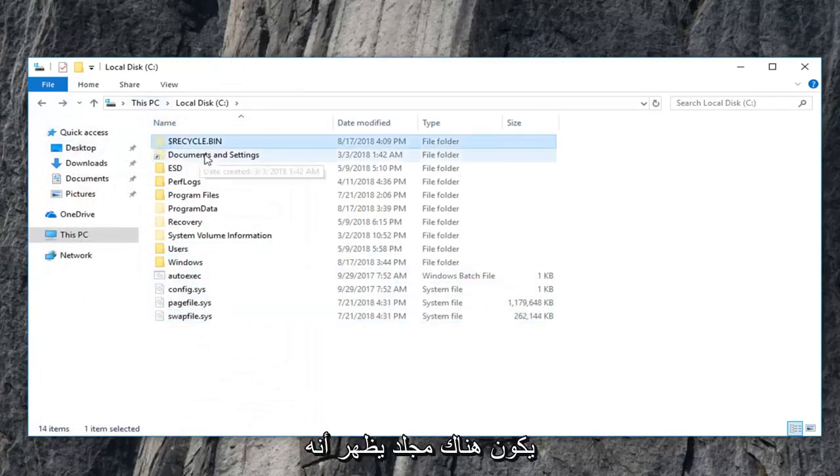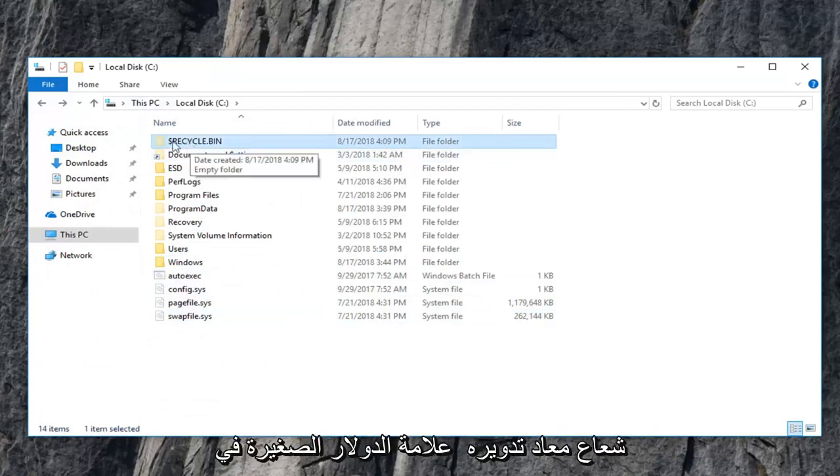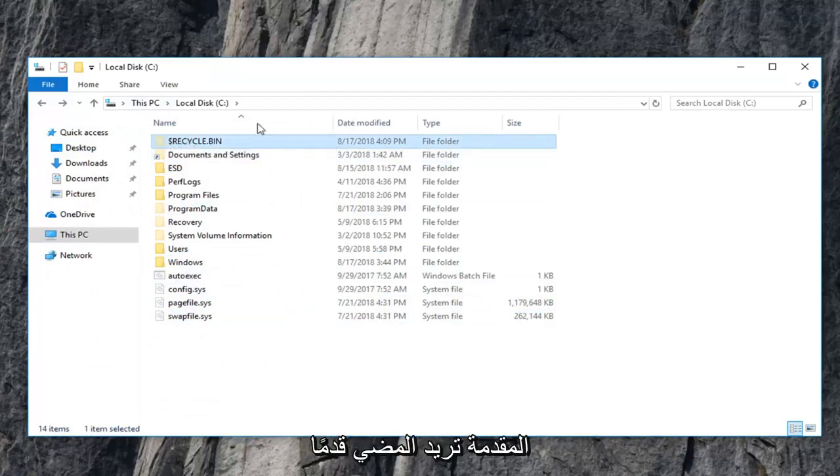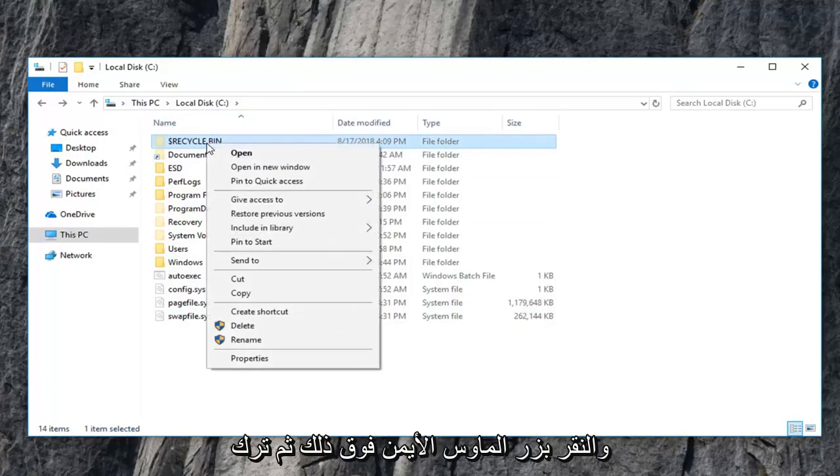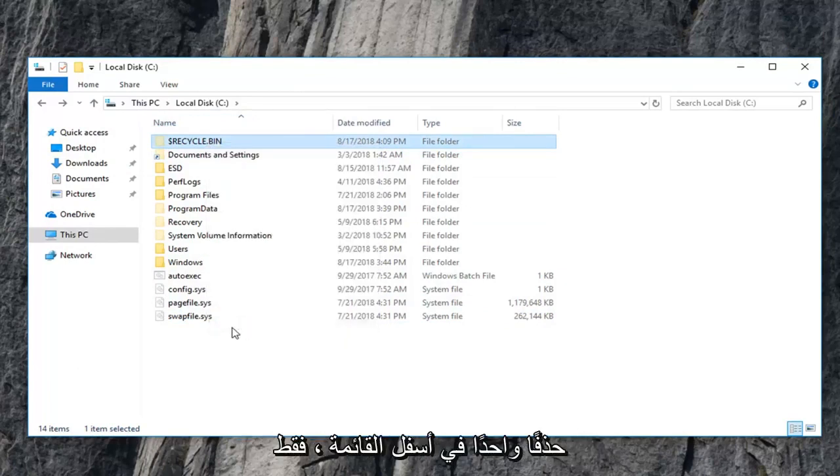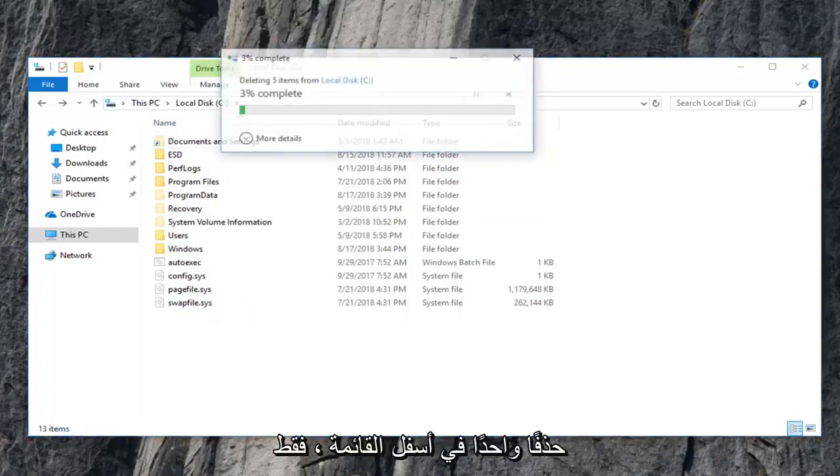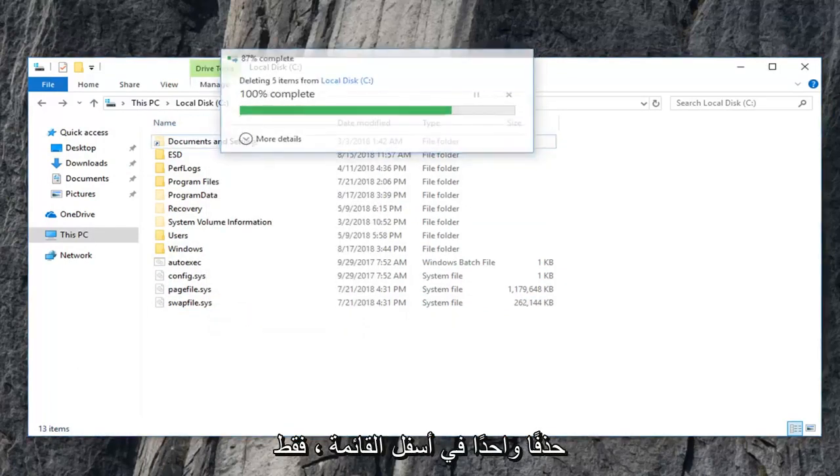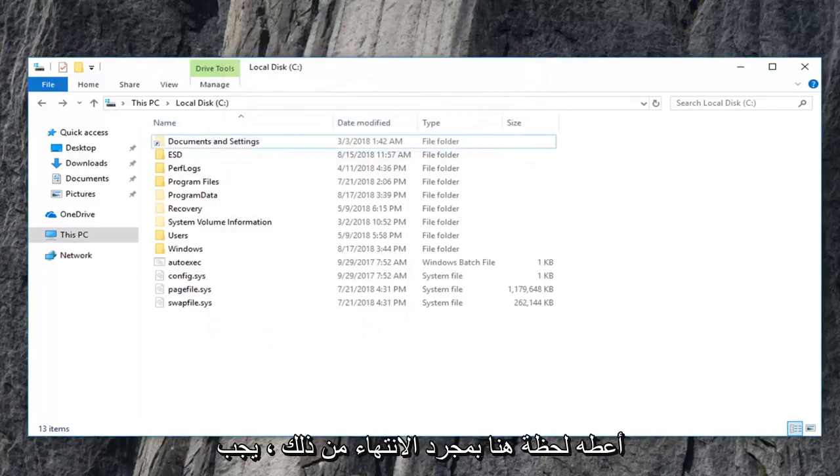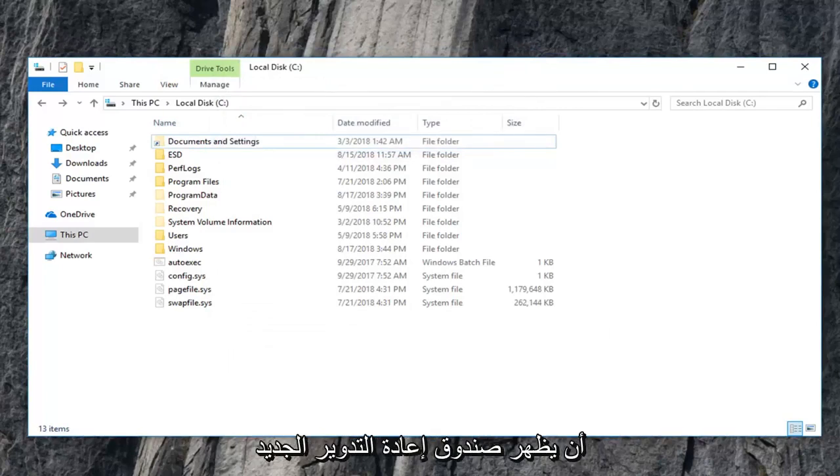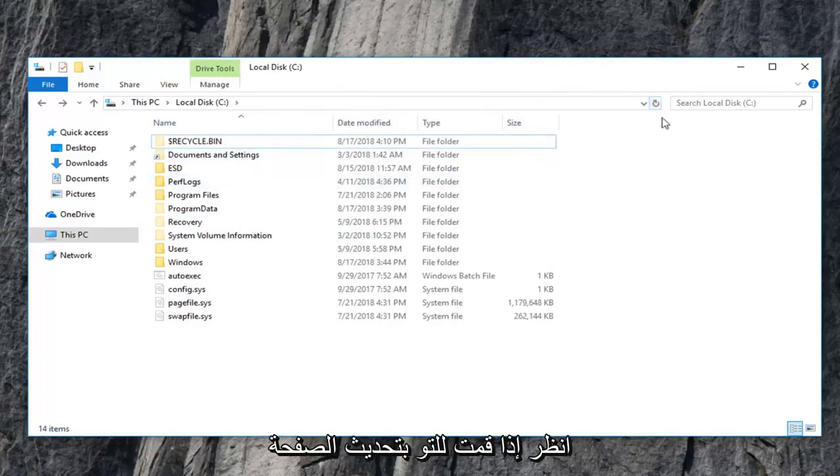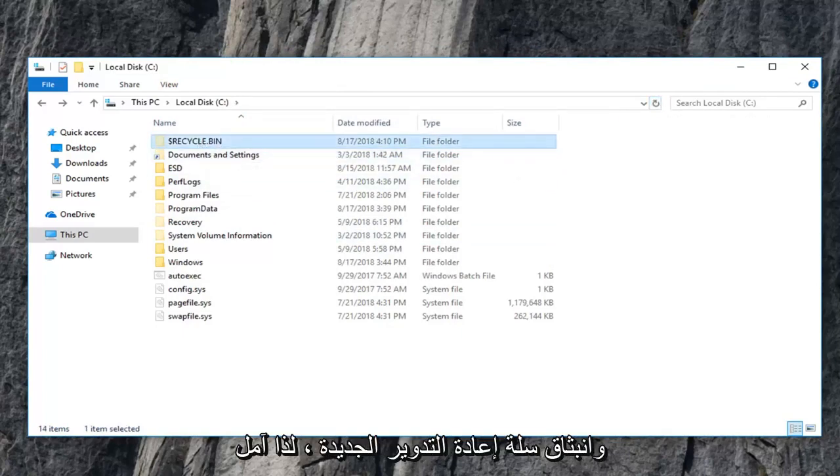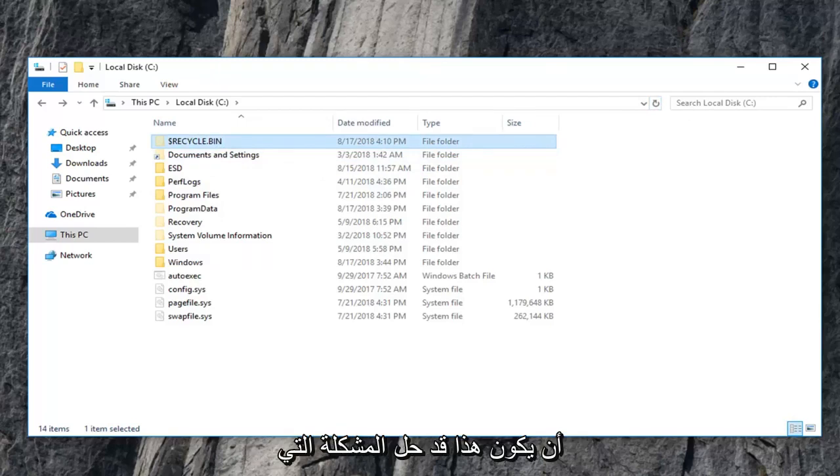Now there should be a folder that appears that says recycle bin with a little dollar sign in front. You want to go ahead and right click on that, and then left click on delete at the bottom of the list. Just give it a moment here. Once you're done with that, a new recycling bin should automatically pop up within the space. So let's see if I just refresh the page and a new recycling bin pops up. So hopefully this should have resolved the problem you were having.